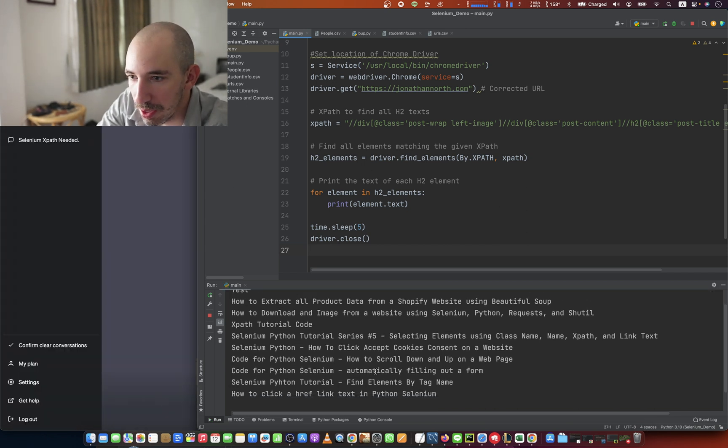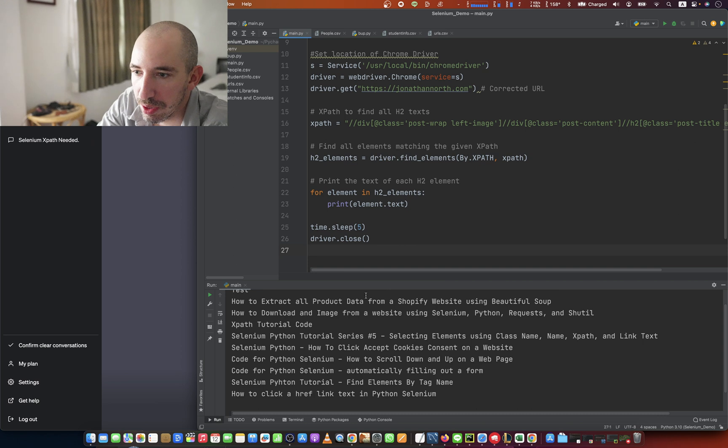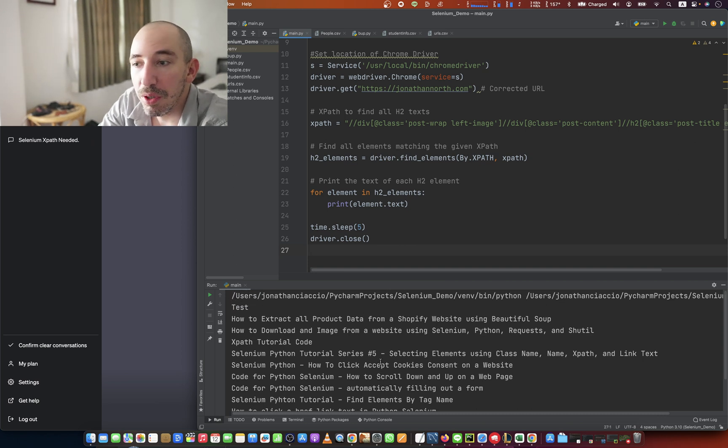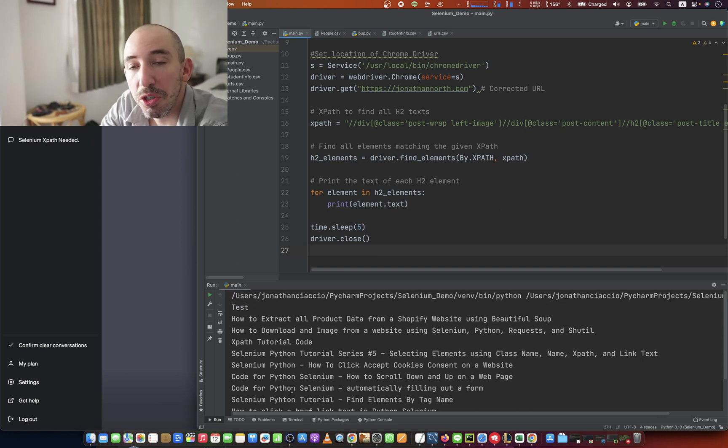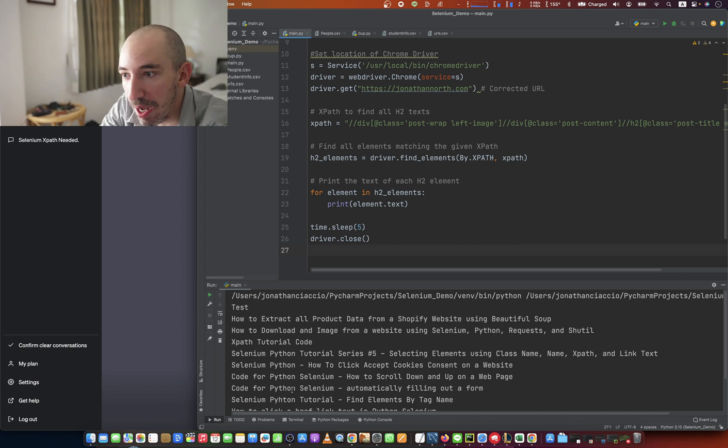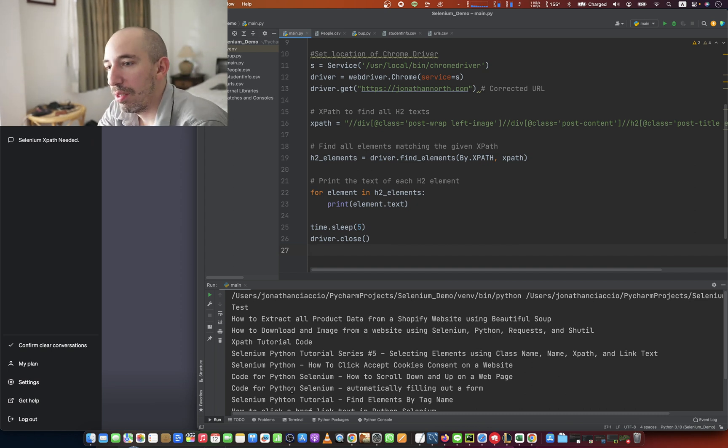So there's test, how to extract. That's fantastic. So there you have it. That's how you can use ChatGPT to create XPaths. And yeah, very good.